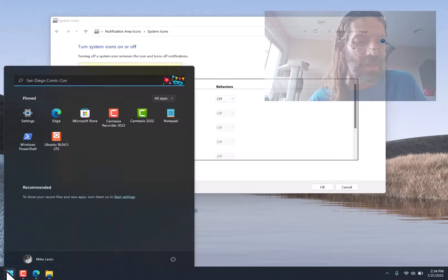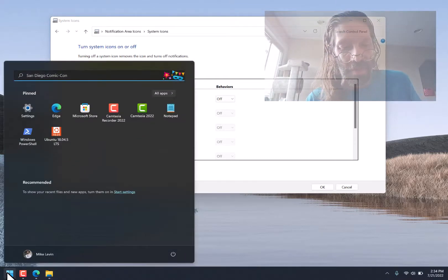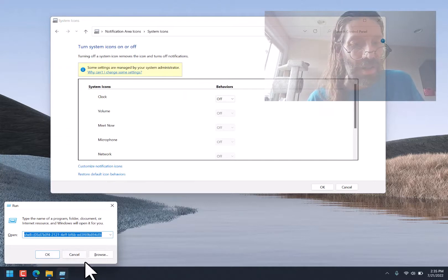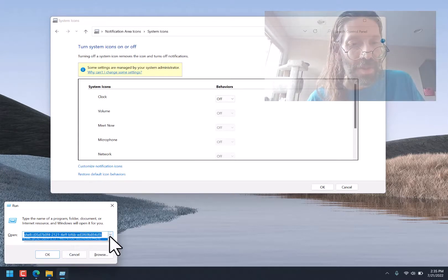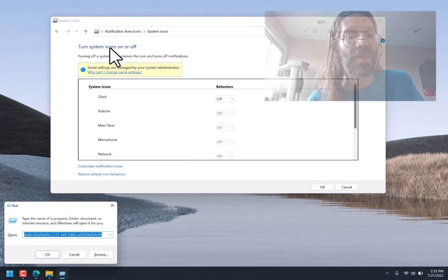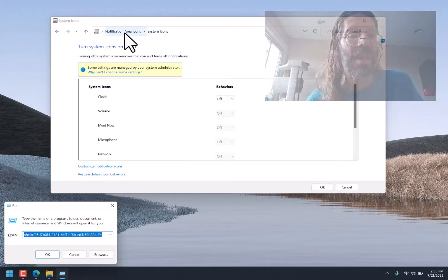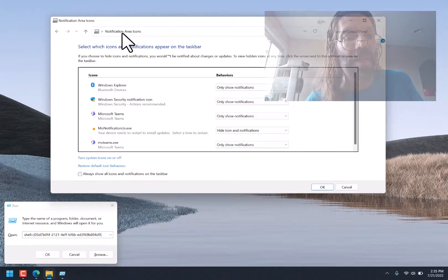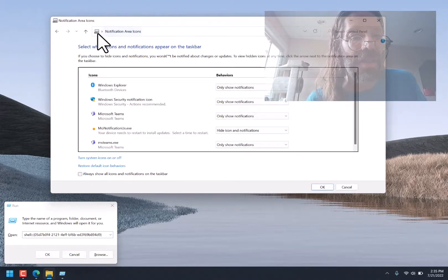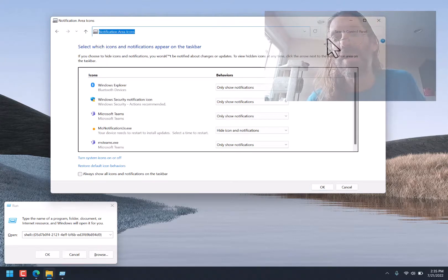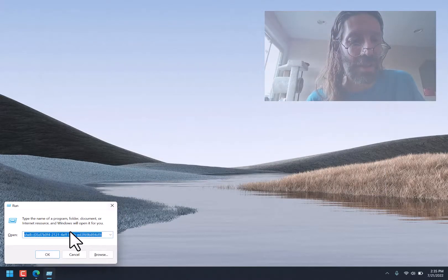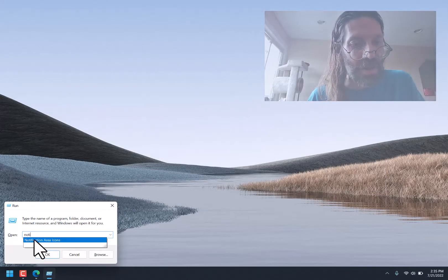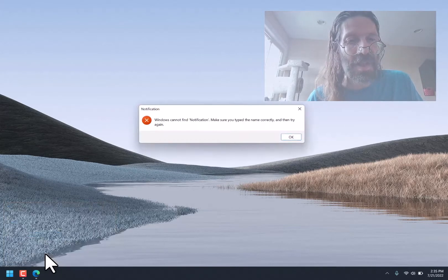So I got to that by Windows Key R. Now it doesn't give you an option here for as Administrator. But this is called Turn System Icons. Notification Area System Icons. What is Notification Area Icons under? Notification Area Icons. Maybe it's a program called Notification Area Icons. Oh, look at that. Notification Area Icons. Let's see if that runs the same thing.